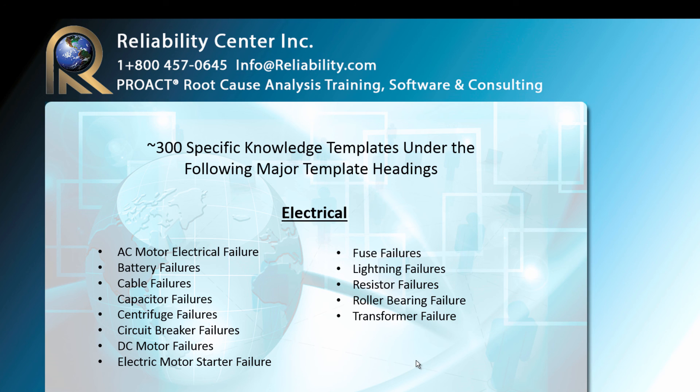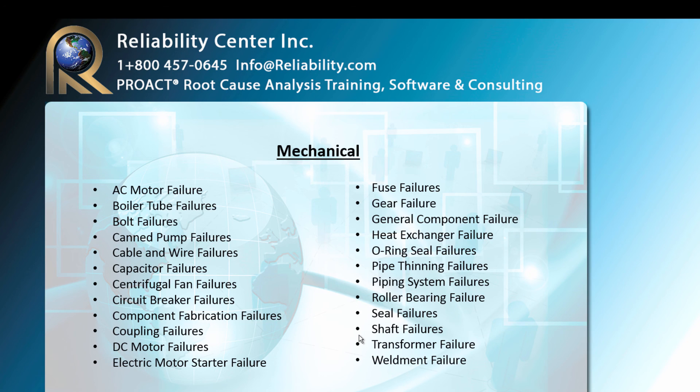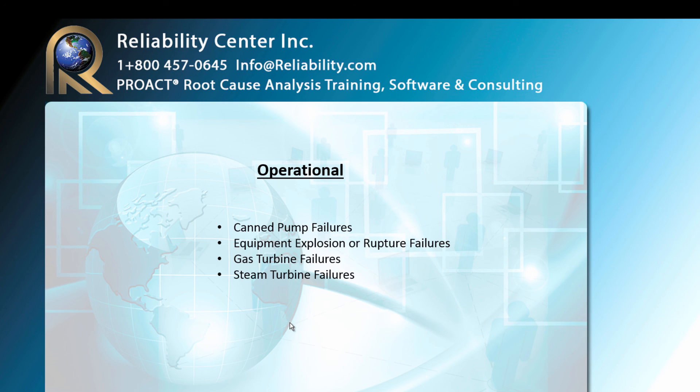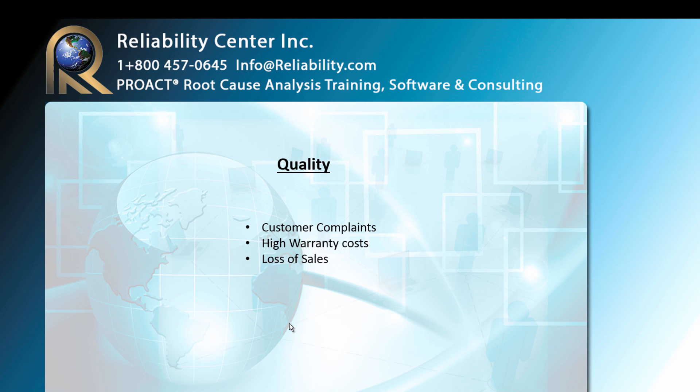Some of the templates that we have available are shown for you here. Within the electrical category we have templates in all of these subsets, and within the mechanical we have all of these subsets. The human error as we looked at have these, and we have operational and quality as well.